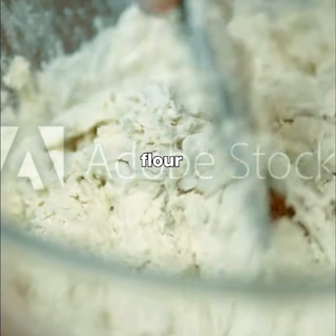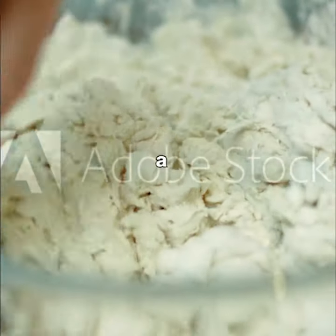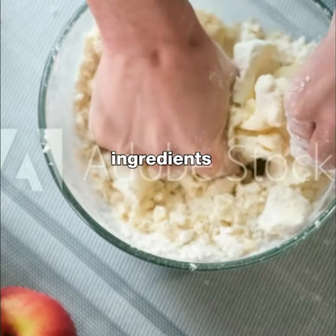Combine flour, yeast, salt, and water in a mixing bowl. Stir until the ingredients come together. Knead the dough.